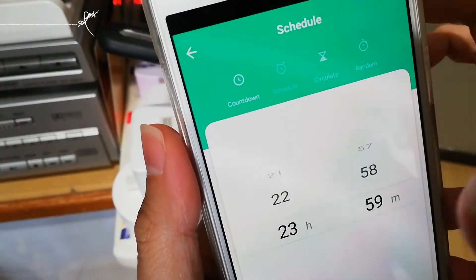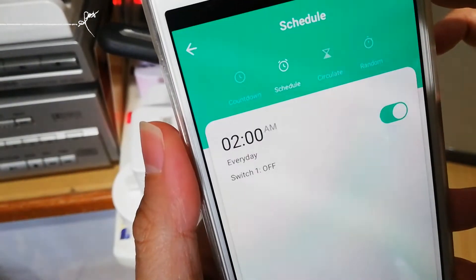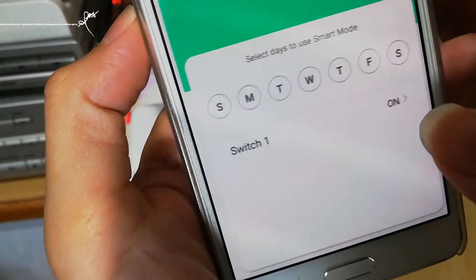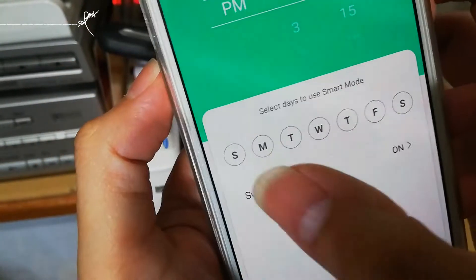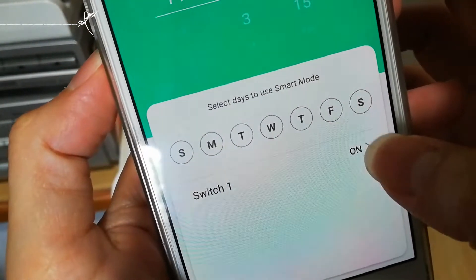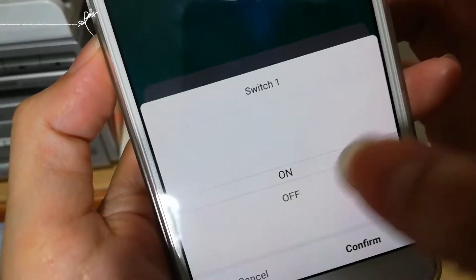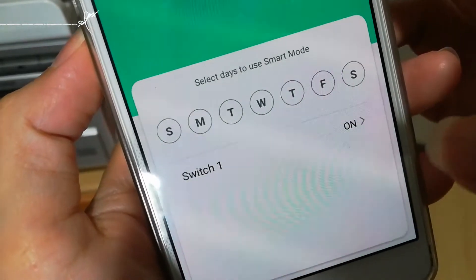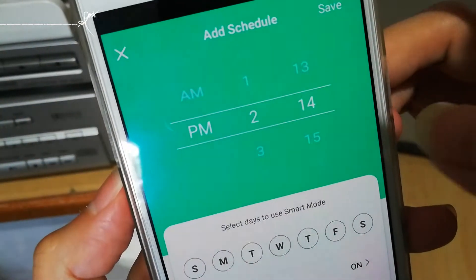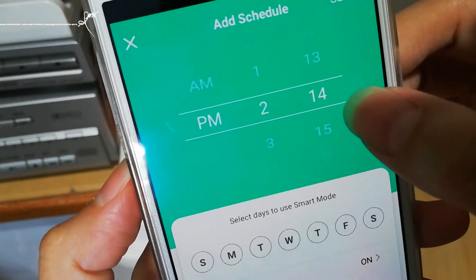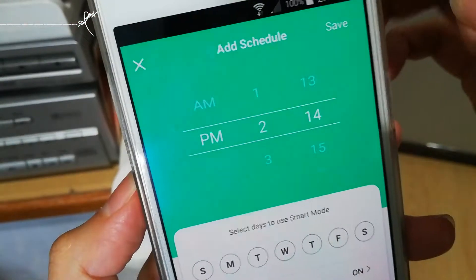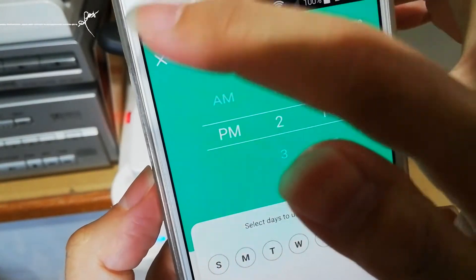For schedule, when you add a schedule you can select which day to turn on or off, and then choose what time to turn on or off. That's a very easy schedule.